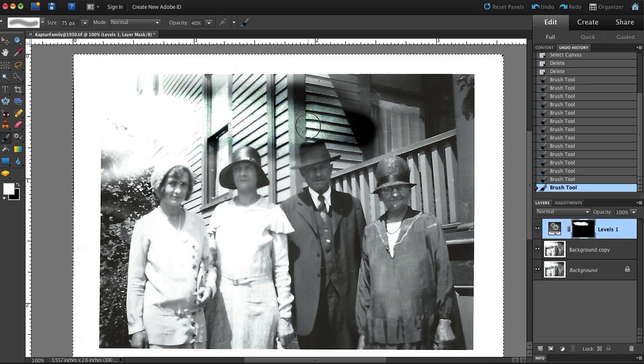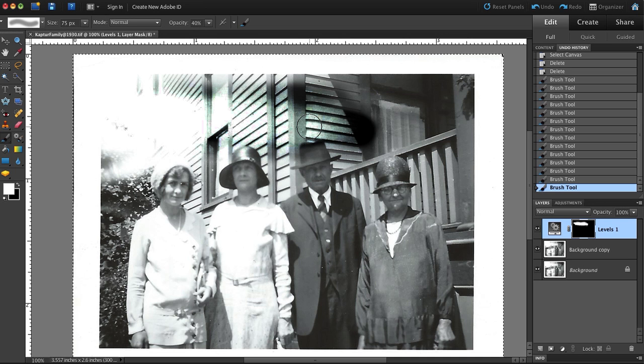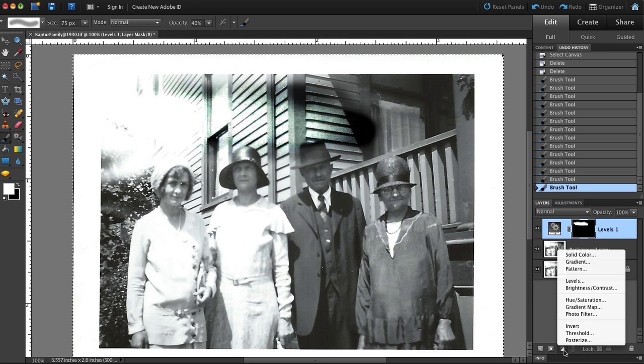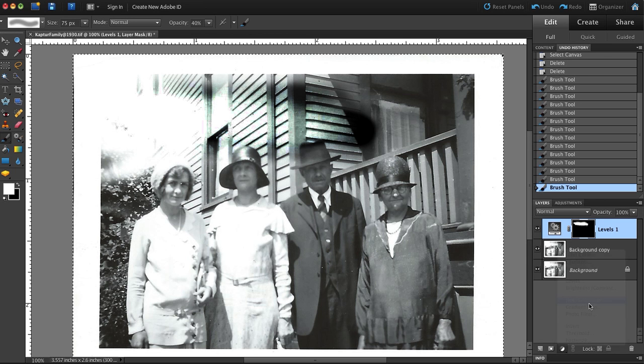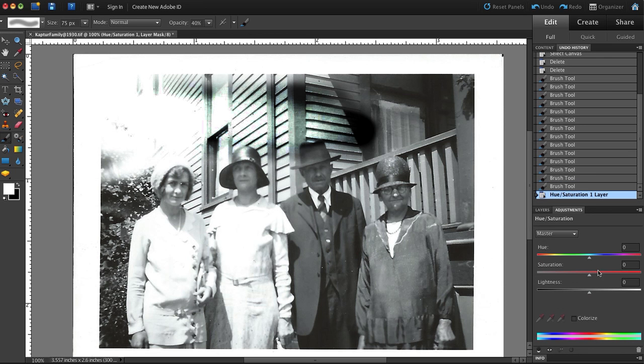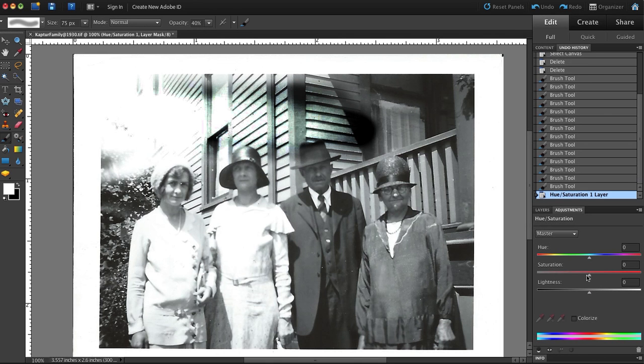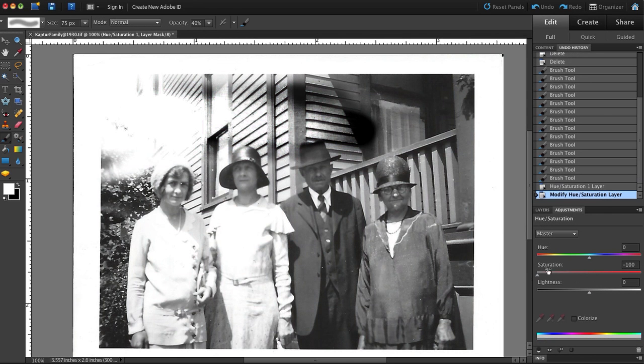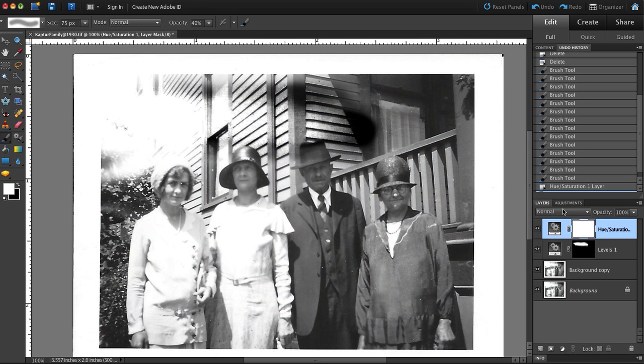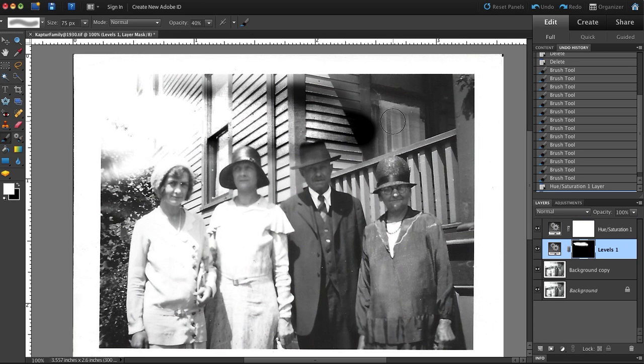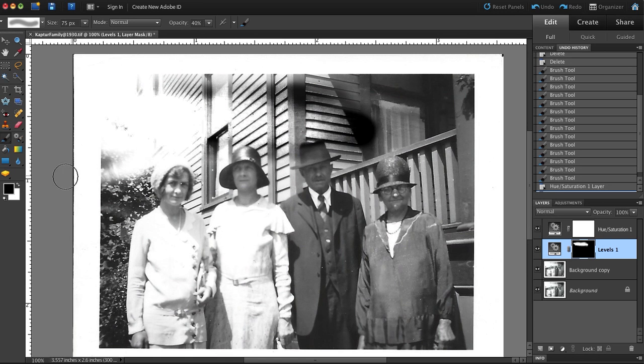I go into the layer palette and I have to choose something called hue and saturation. Then all I do is drag that slider all the way to minus 100%. Now we got rid of the color cast. Now we can go in that mask for levels. And if you notice, I caught myself there. I was actually working in the hue and saturation layer. So you got to make sure you click on the right layer.